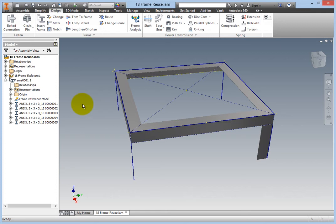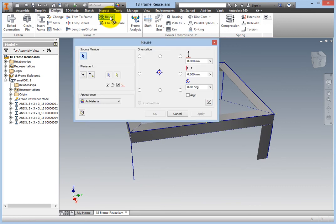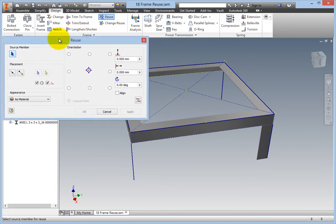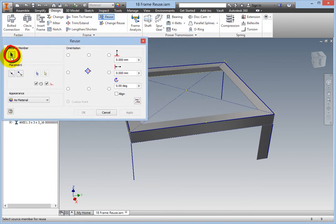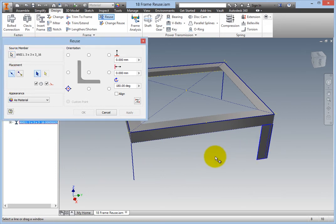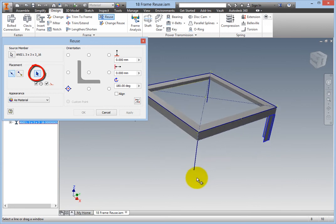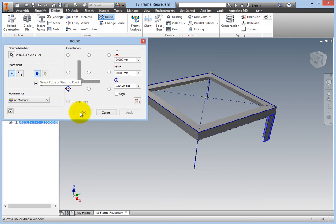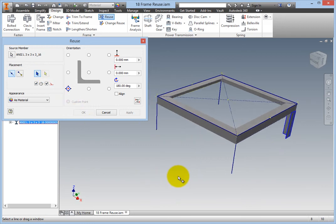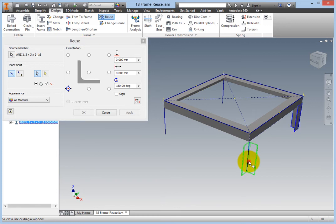All you need now is to create the other three instances. Begin by selecting the Reuse command, which is also located on the Frame panel. The Source Member button is active, so select one of the legs in the window as the source. The Select Edge button is now active, so you need to specify the skeletal lines where the leg frame member will be reused. Select the three lines that have no frame member, then click OK.